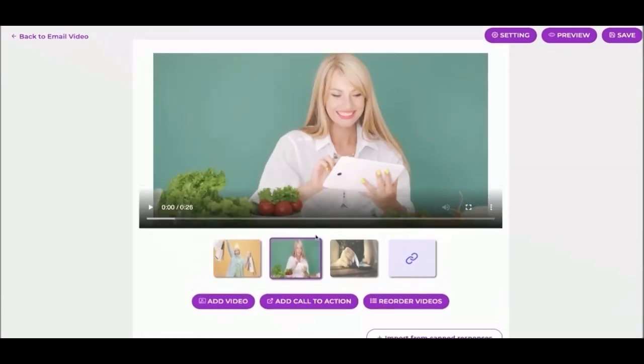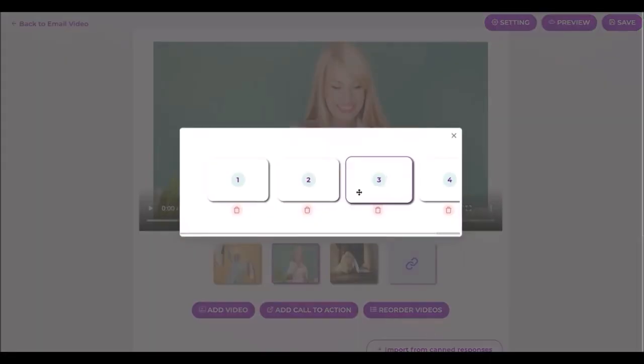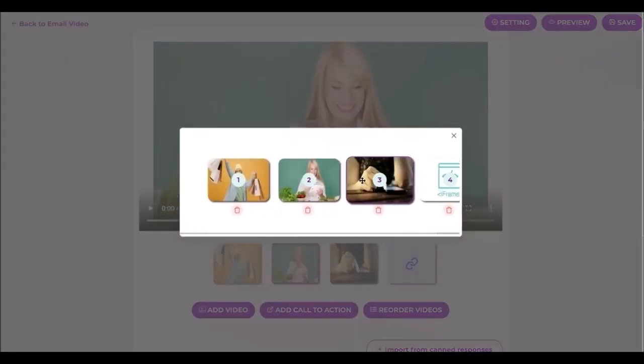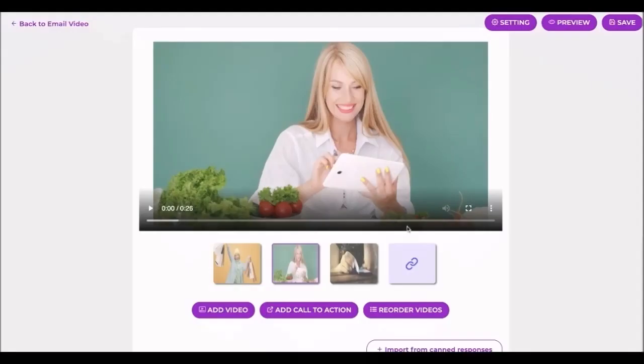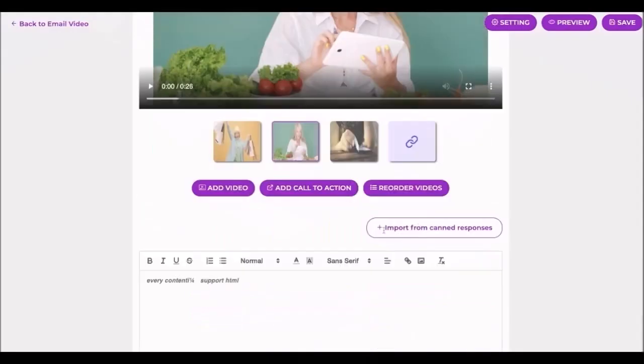This button allows you to grab content from a canned message that makes adding snippets to your video page quickly and easily.